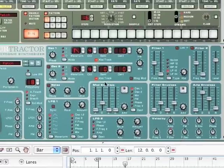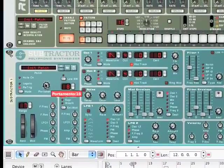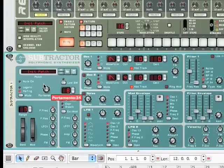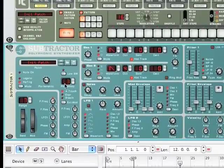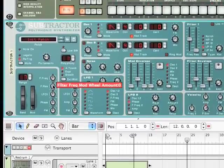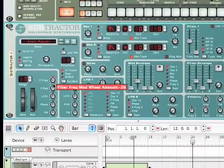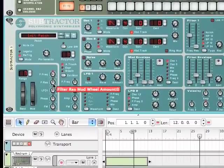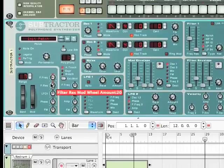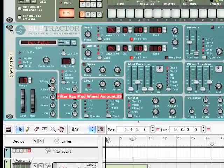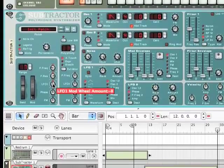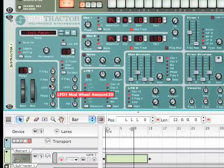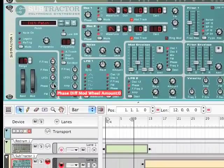The next thing you're going to want to do is add some portamento to the synth, so let's add about 36 to the portamento, and then let's move the polyphony to 1. On the F-frequency, we're going to move it down to negative 30, and we're going to move the F-resolution to 41. And the LFO one, we're going to move to 25.